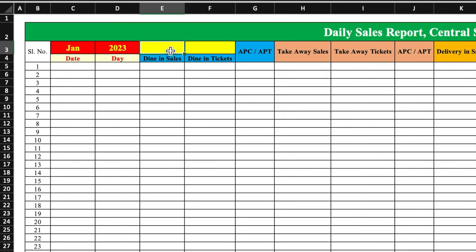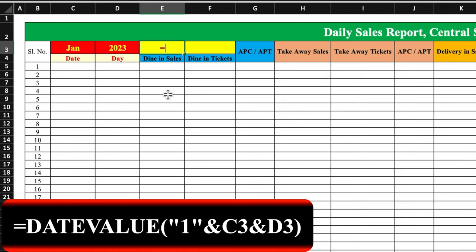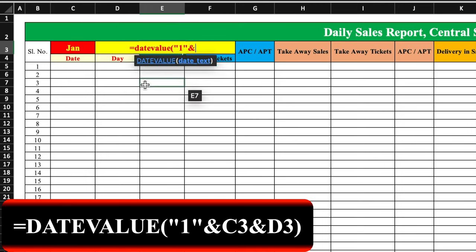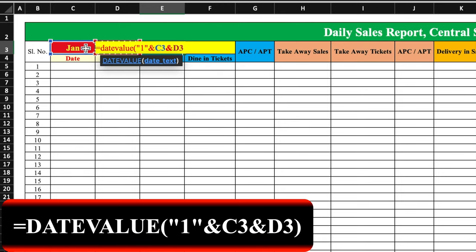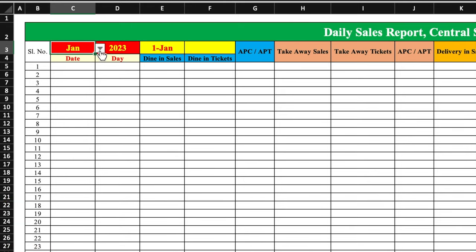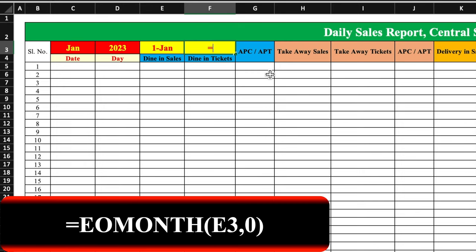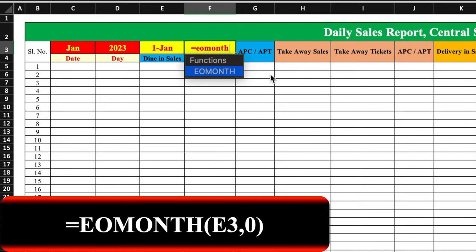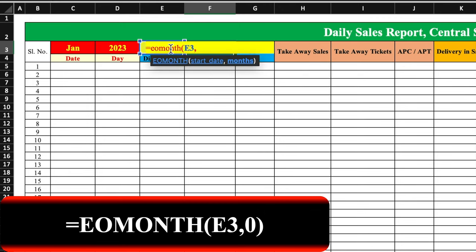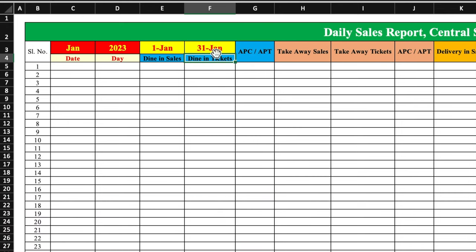Here we will insert the first date and here the last date of the month. To insert the first date we use the formula: =DATEVALUE("1" & month & year), then close the bracket and press Enter. Our first date is created and changes when we change the month. For the last date, the formula is =EOMONTH(first_date, 0) — end of month — press Enter, and our last date is created, also updating when the month changes. Now for the automated date column, we start by selecting the first date.